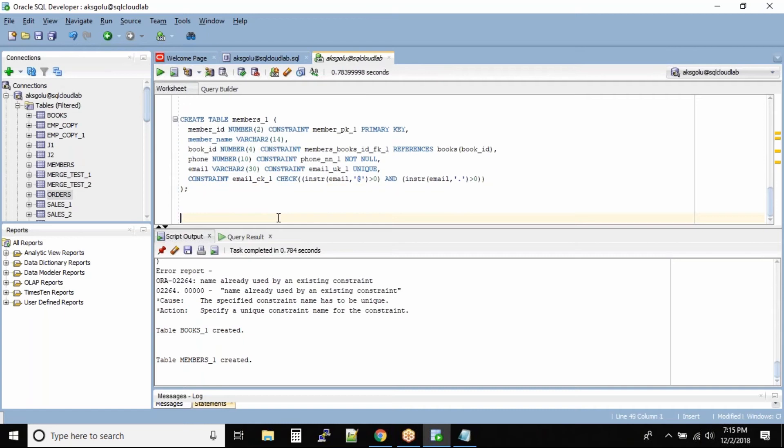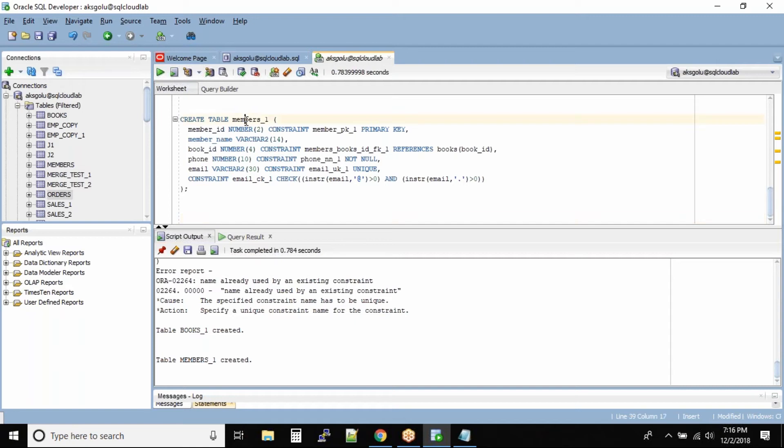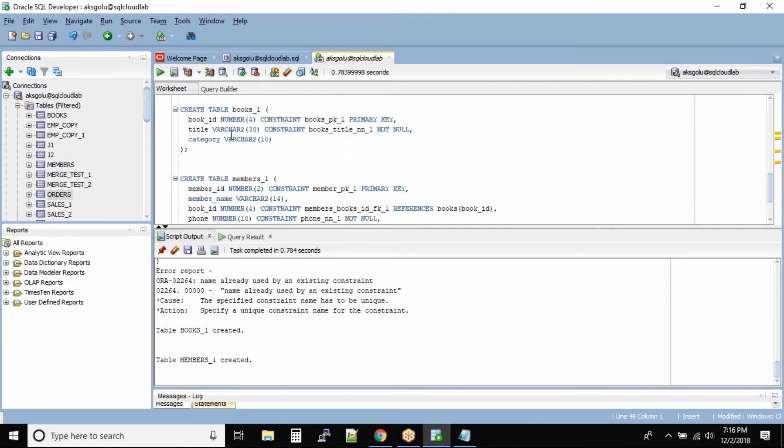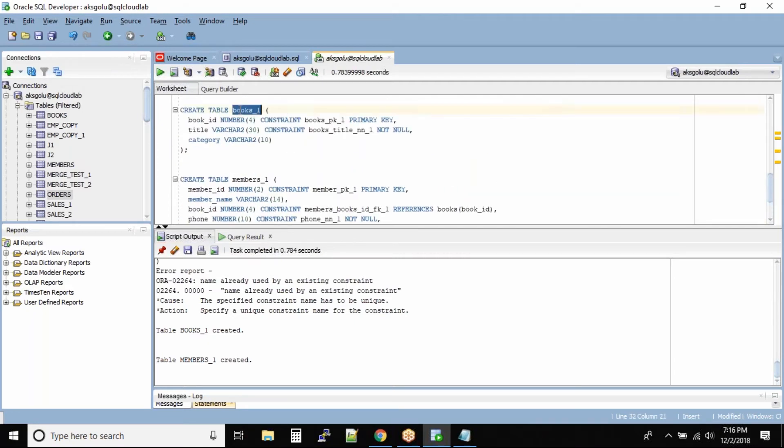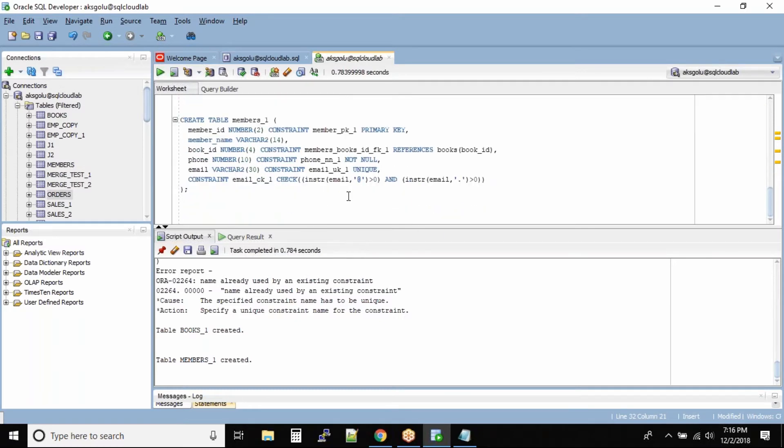Now let us try to test our constraints so that we understand how intact the relational model is inside the database. I'll use members_one as the child table and books as the parent table based on the book_id column, because there is a foreign key involved.